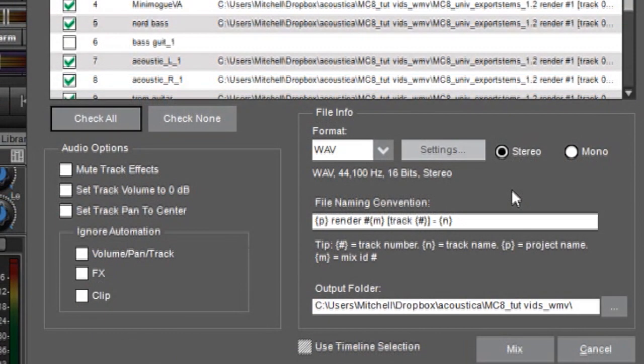But if you have any doubt it really doesn't hurt anything to do everything in stereo. You just might end up with some audio files that are essentially dual mono stereo, which doesn't really hurt anything. It just makes the files a little bit larger.